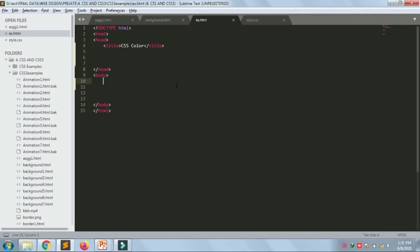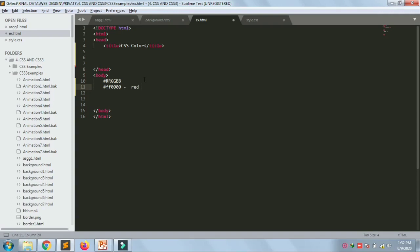Hexadecimal color values are supported in all major browsers. A hexadecimal color is specified with #RRGGBB, where RR stands for red, GG for green, and BB for blue. The hexadecimal integers specify the components of the color and all values must be between 00 and FF. For example, #FF0000 is rendered as red because the red component is set to its highest value FF and others are set to zero.